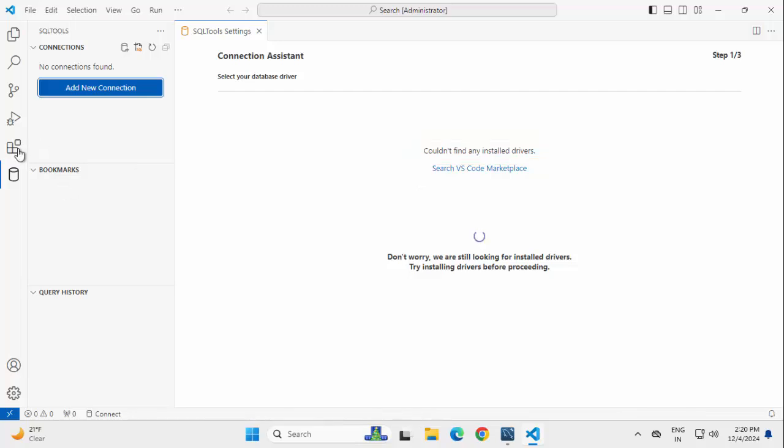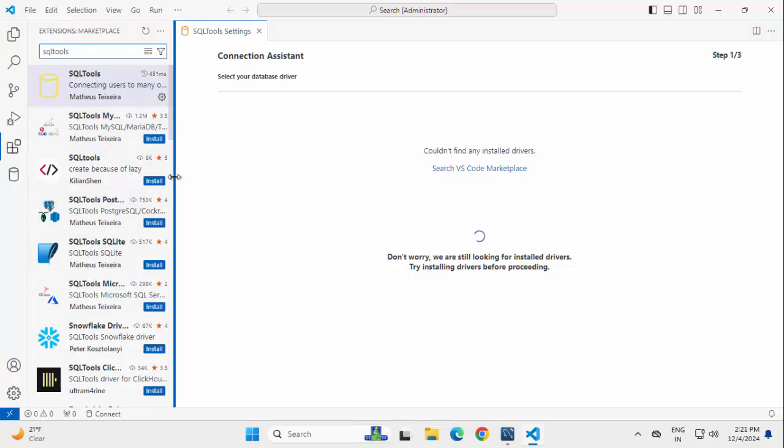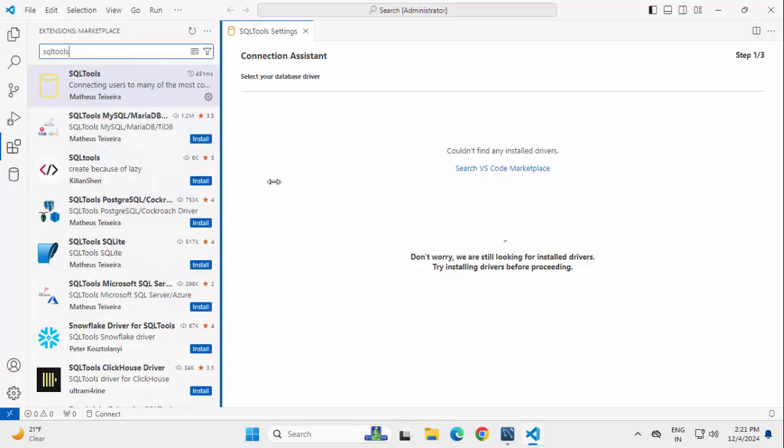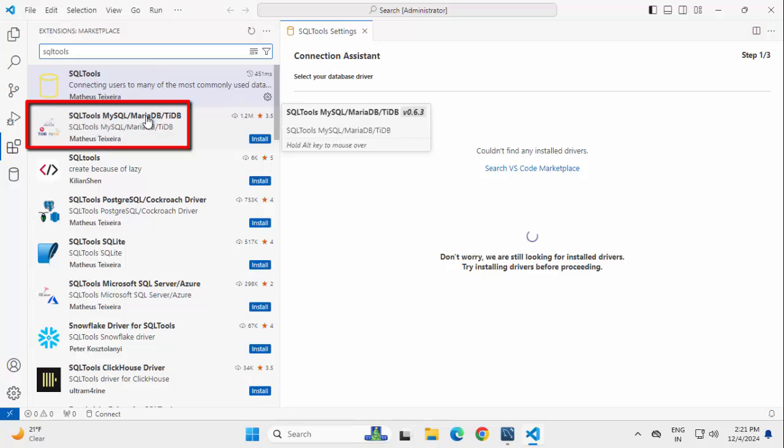What we can do, we can go back to Extensions once again and we can search with SQL Tools, but we already have the search result. If you notice below, there are different entries. Let me expand this. Now, you can see different entries, SQL Tools, MySQL,